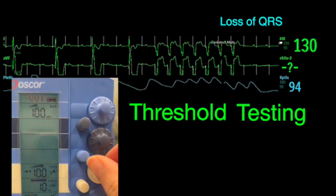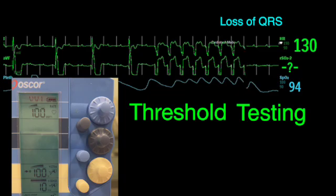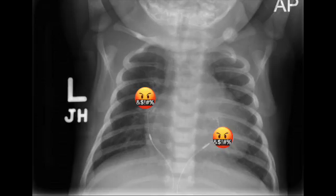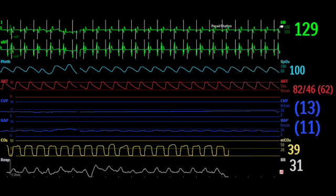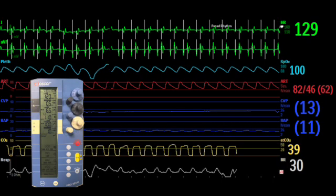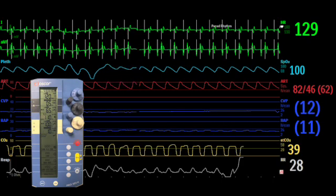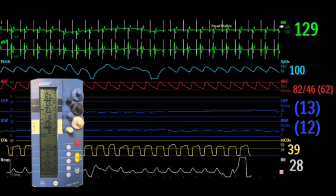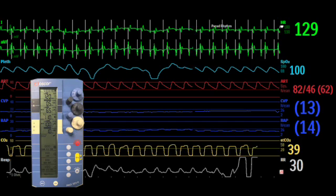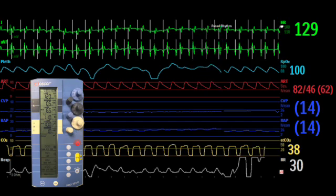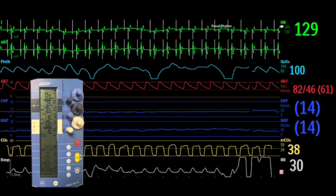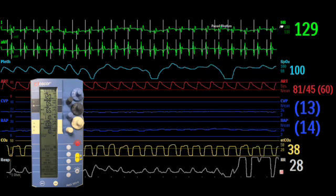Setting the pacemaker output right above the threshold probably isn't a good idea, as it doesn't give you a margin of safety should the pacer wires become less functional in the middle of the night. The rule I was taught is that the output should be at least two times the threshold. However, when the wires are new, the threshold may be very low, so the lowest I ever set the output is five milliamps.